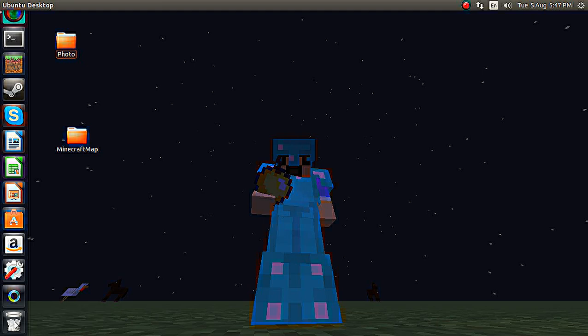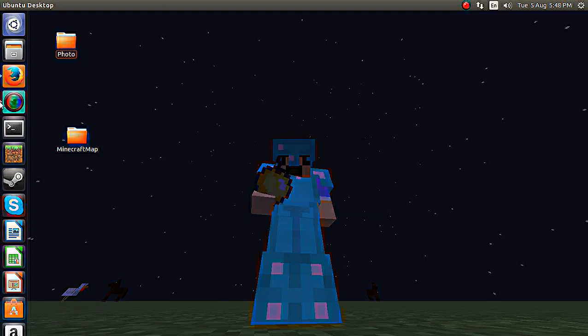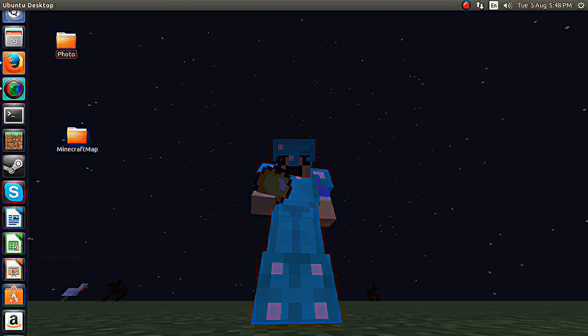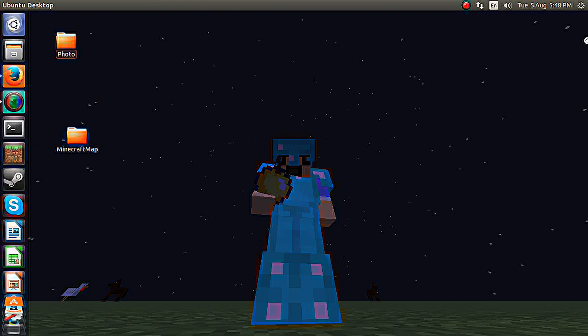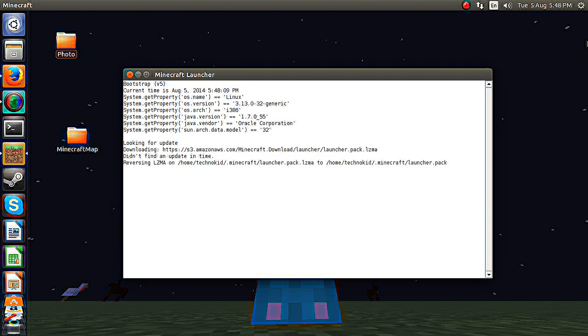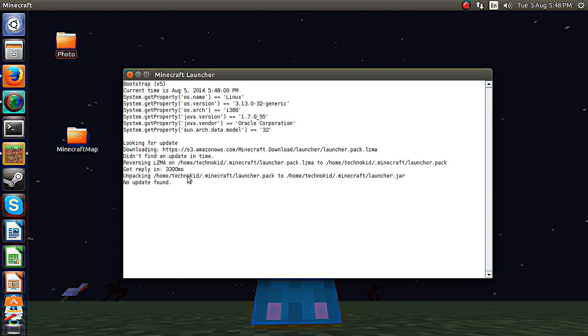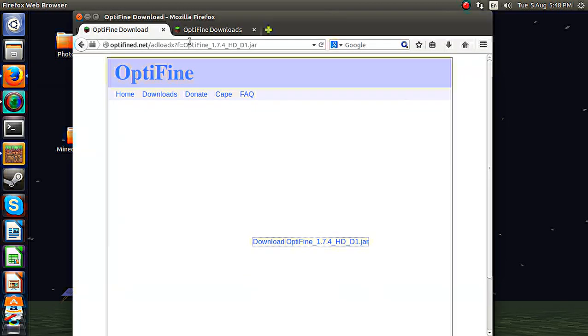And then we're going to go up and open Minecraft. Wait for it. My computer isn't the fastest.